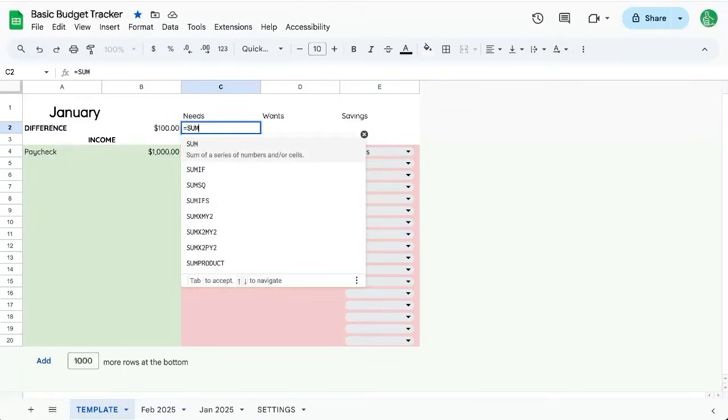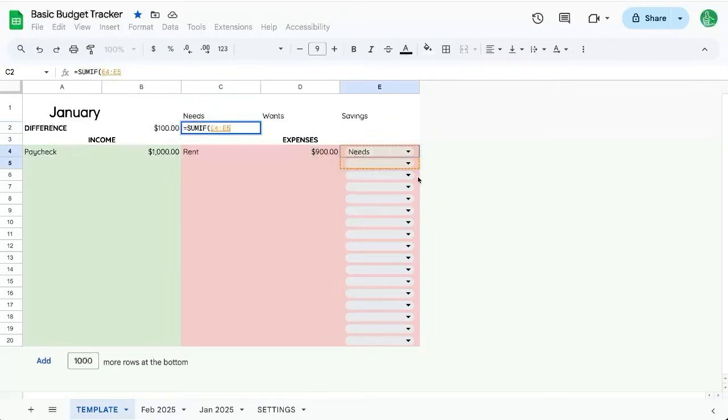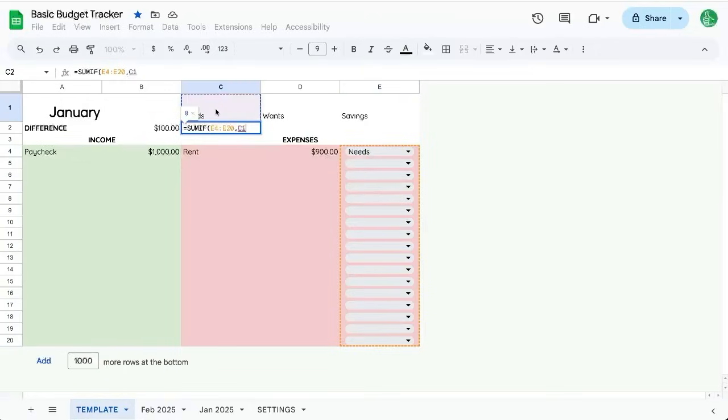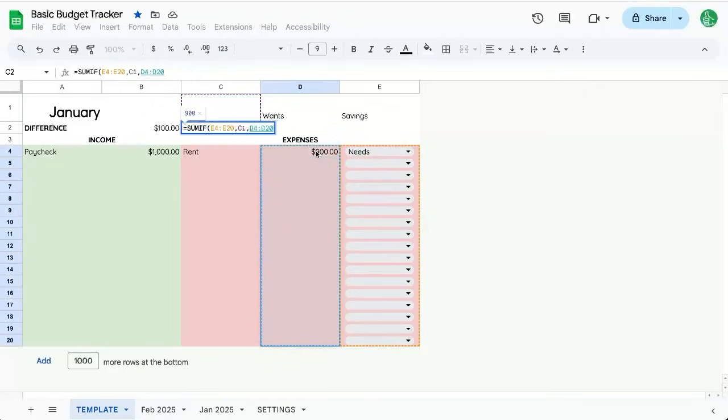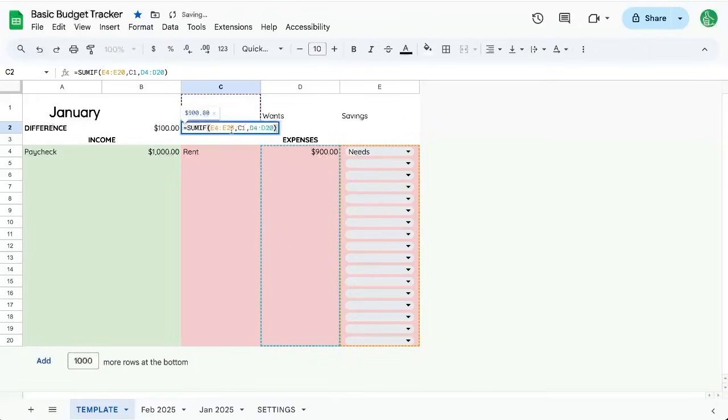I'm going to SUMIF and the SUMIF starts with the E column. The criteria is going to be C1 right above it, comma, and the sum range is going to be the D, all the expenses. So I'm going to be able to see as I put them in.